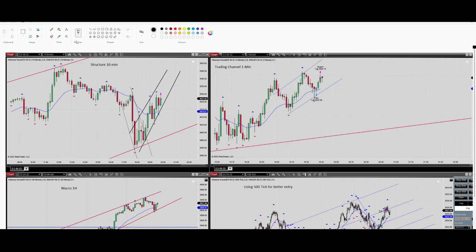Regarding the momentum, we have proper momentum here — the uptrend has already started. For Algo number three, which is the HPTA area, we are already in the HPTA area within this range, which is our current range.